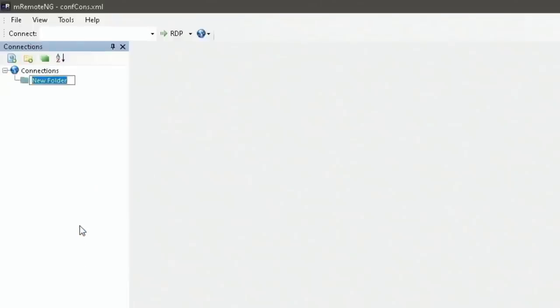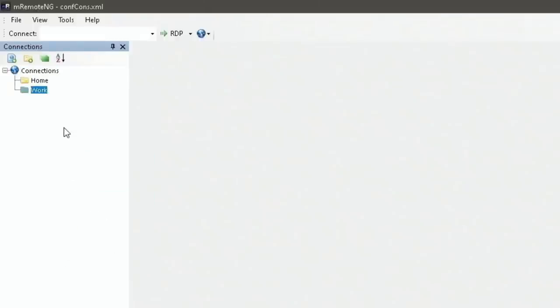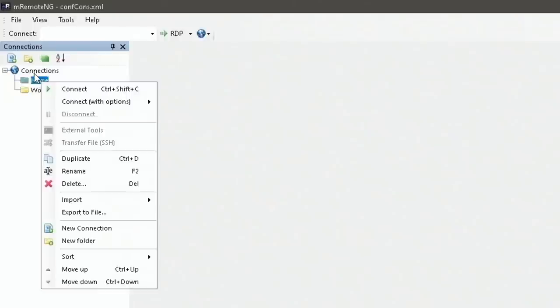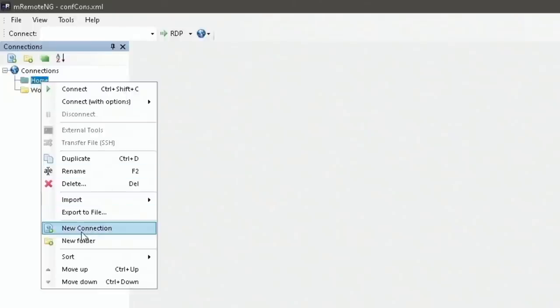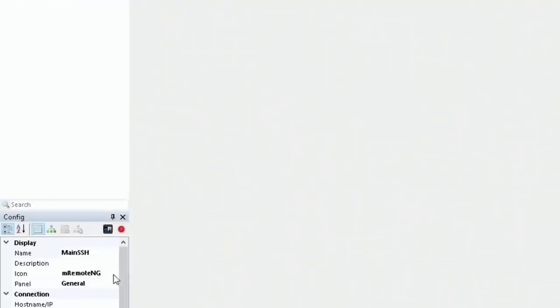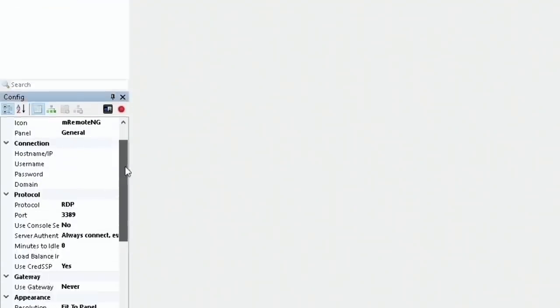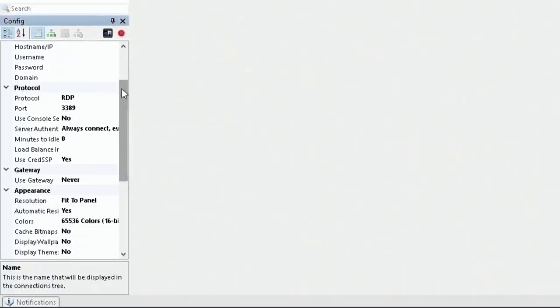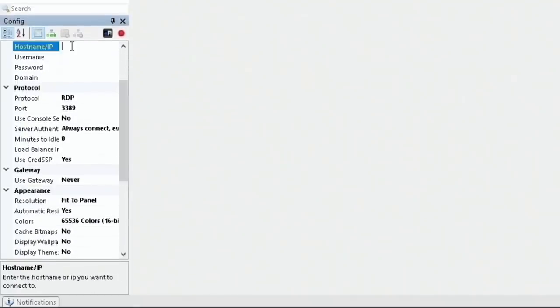So I'm going to set up a folder called Home, and then I will also set up a folder called Work, as sometimes I'm connecting to a different network at work, and I want to make sure I separate those two out. So for the Home connection, I want to add something to it. Let's just go ahead and say new connection, and we're going to just say main SSH PC, and then we can actually set all our options here.